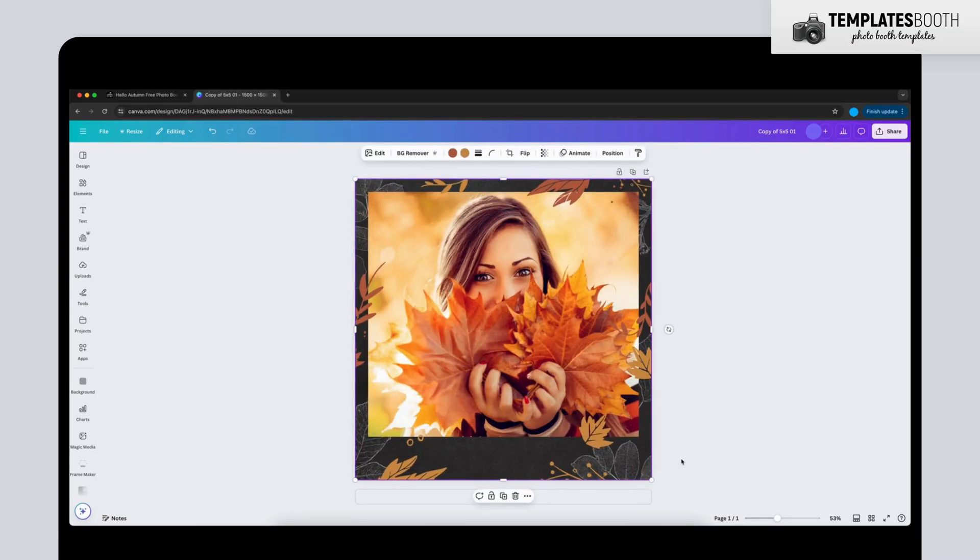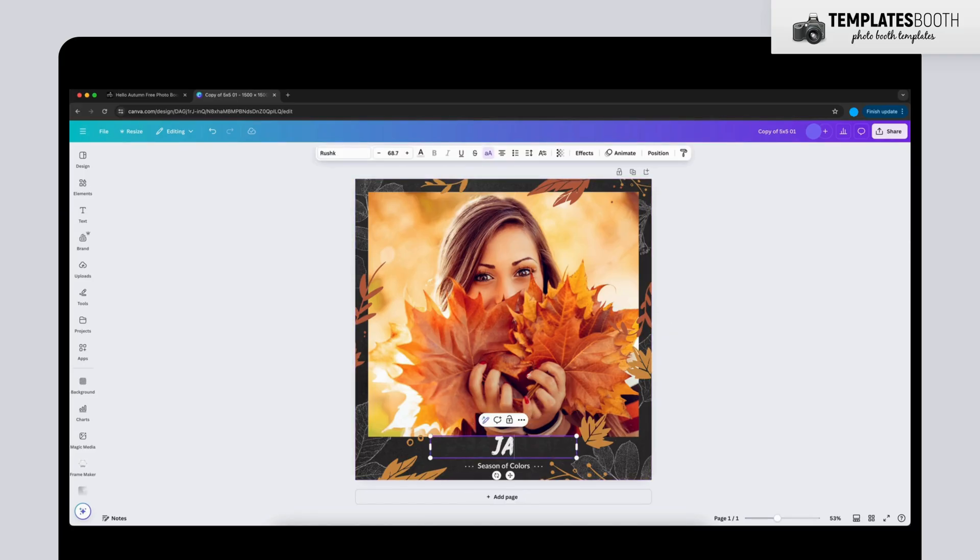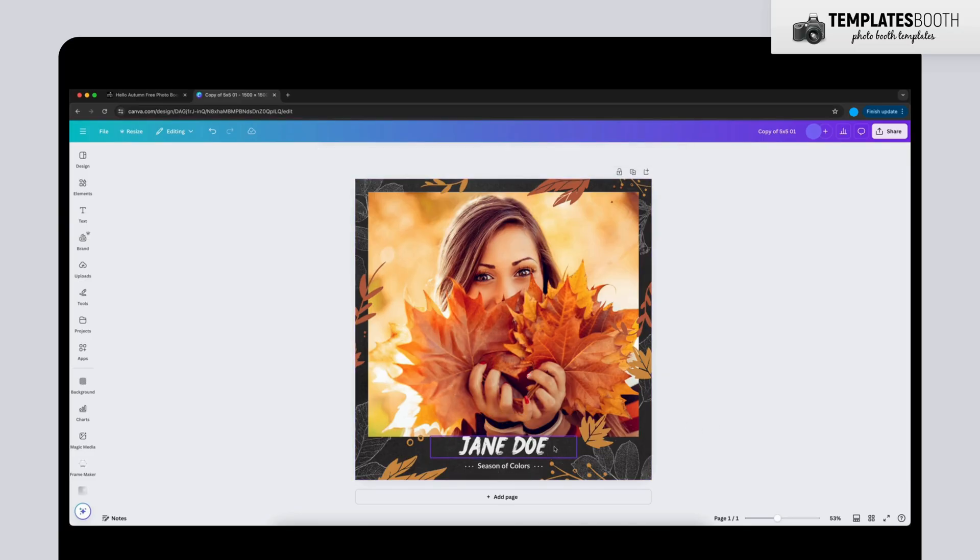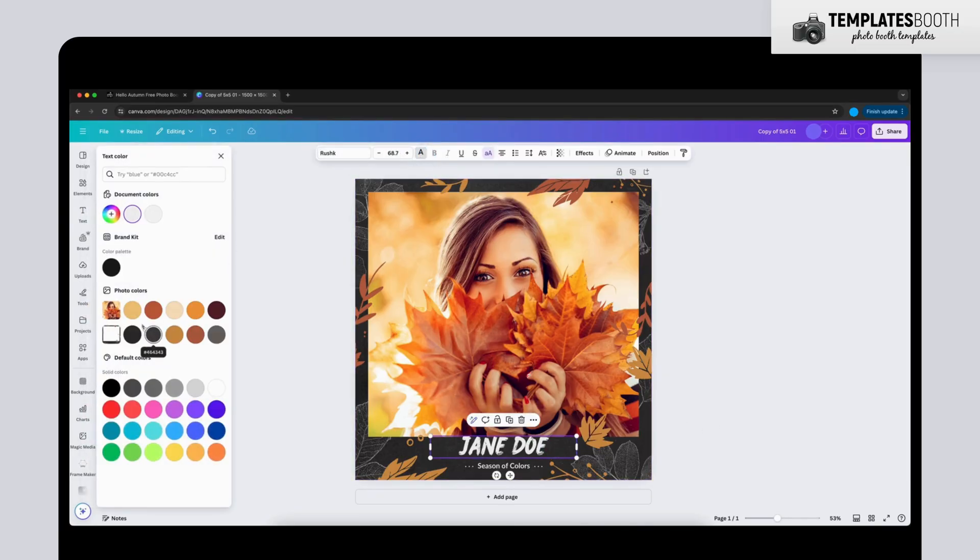Now let's move to editing the text. Double-click on any text box to edit it. Type in your own text. Use the toolbar at the top to change fonts, colors, and text size to match your style.